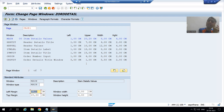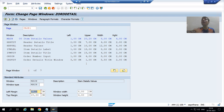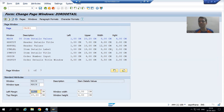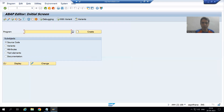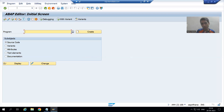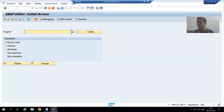I will create a program. In the program, I will first write the logic to fetch data from the header table and item table. Then we will learn how to pass those values to the script - how to pass the header data and item data to the script. You can understand it this way: the topic is how to call a SAP script from a program. During smart form, we covered how to call a smart form from the driver program; here we learn how to call a SAP script from the program.